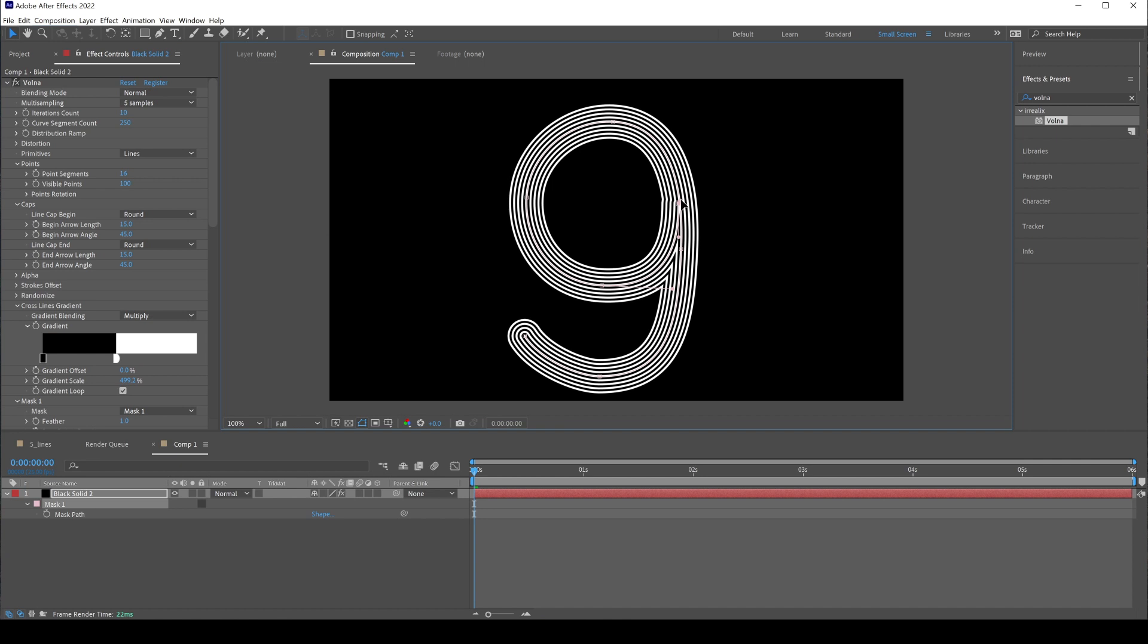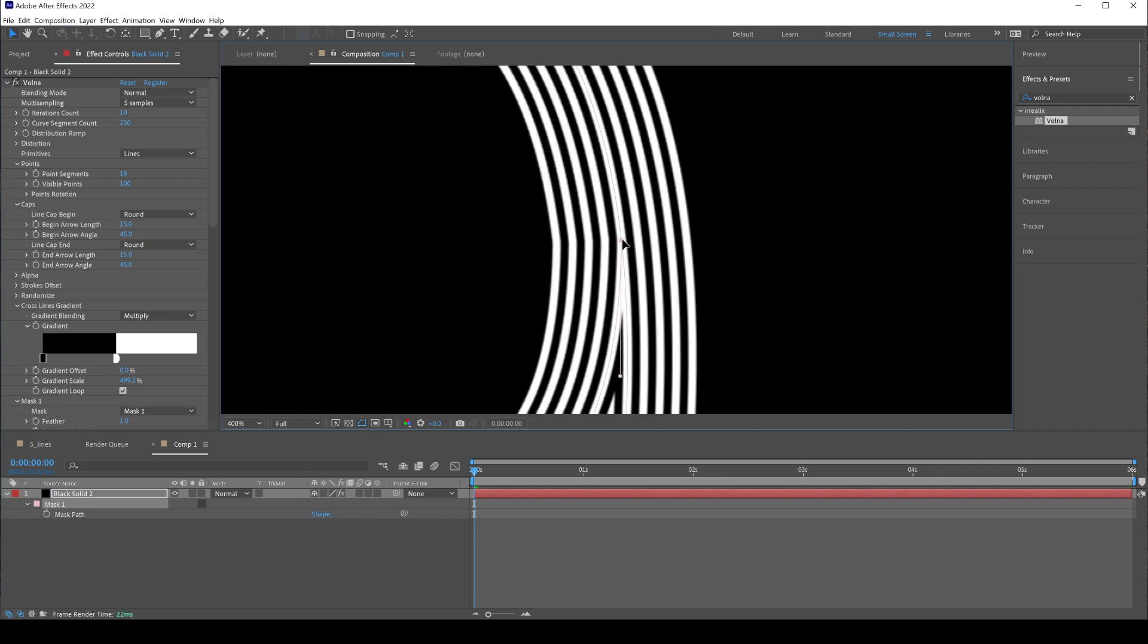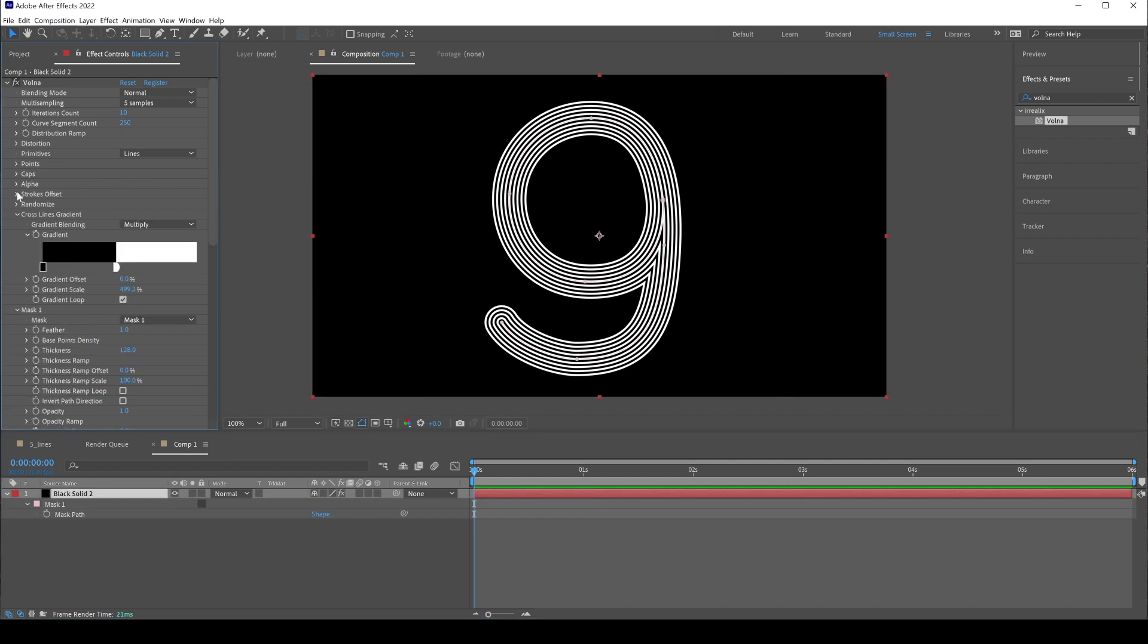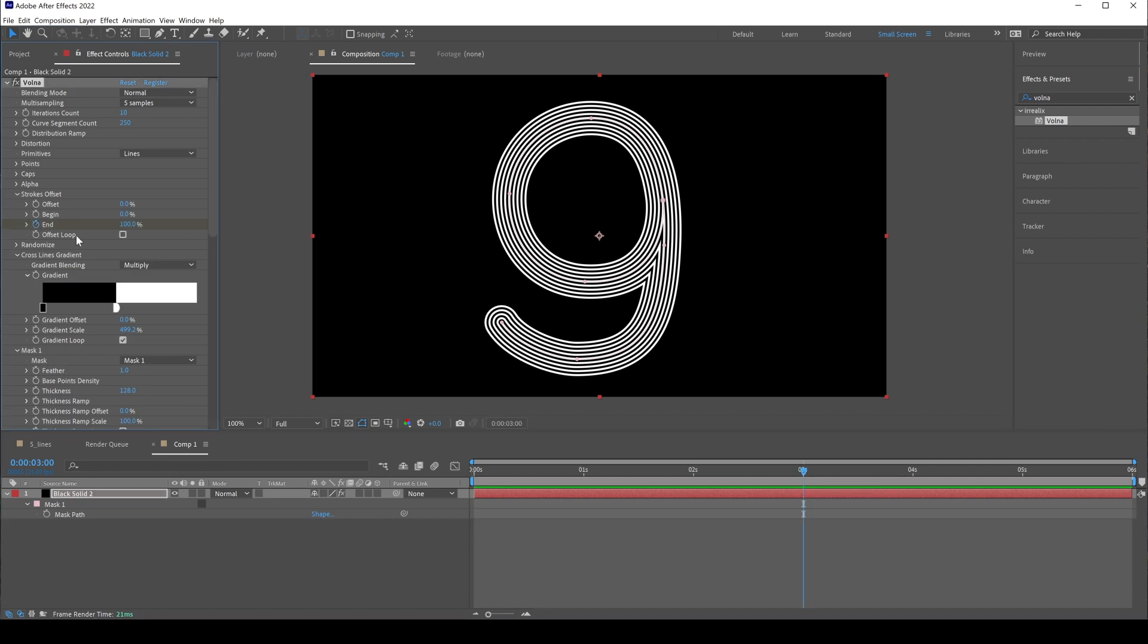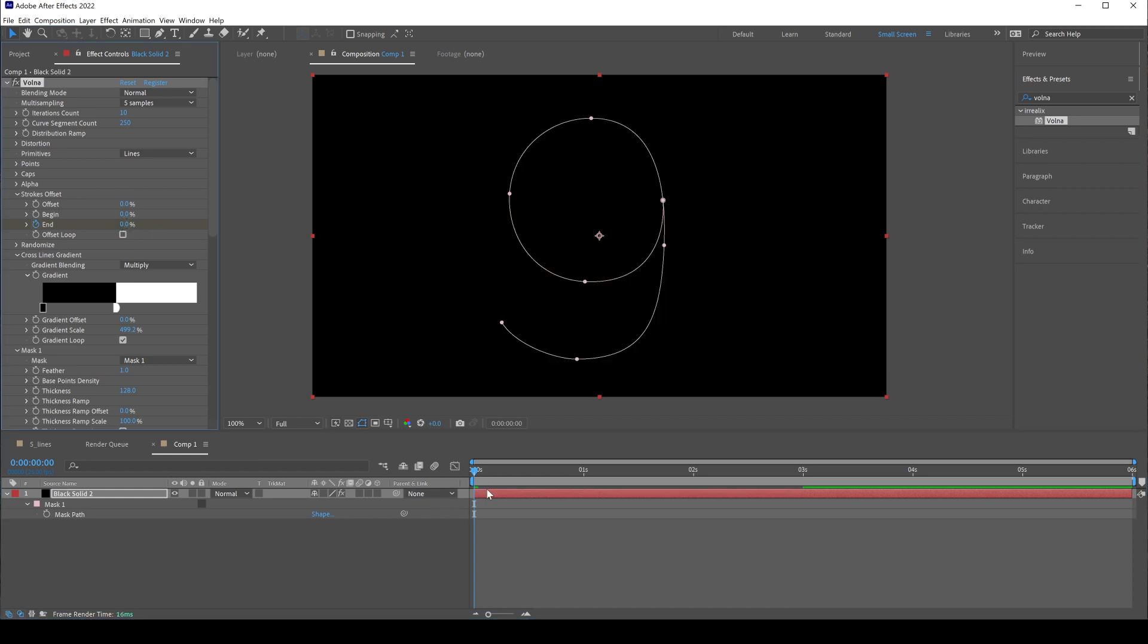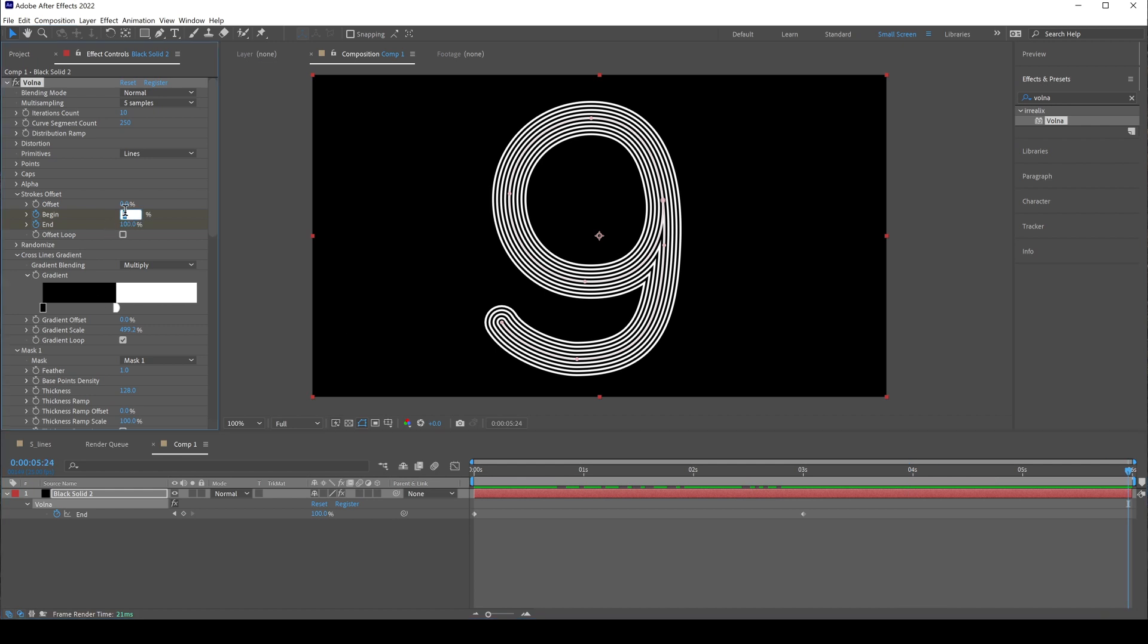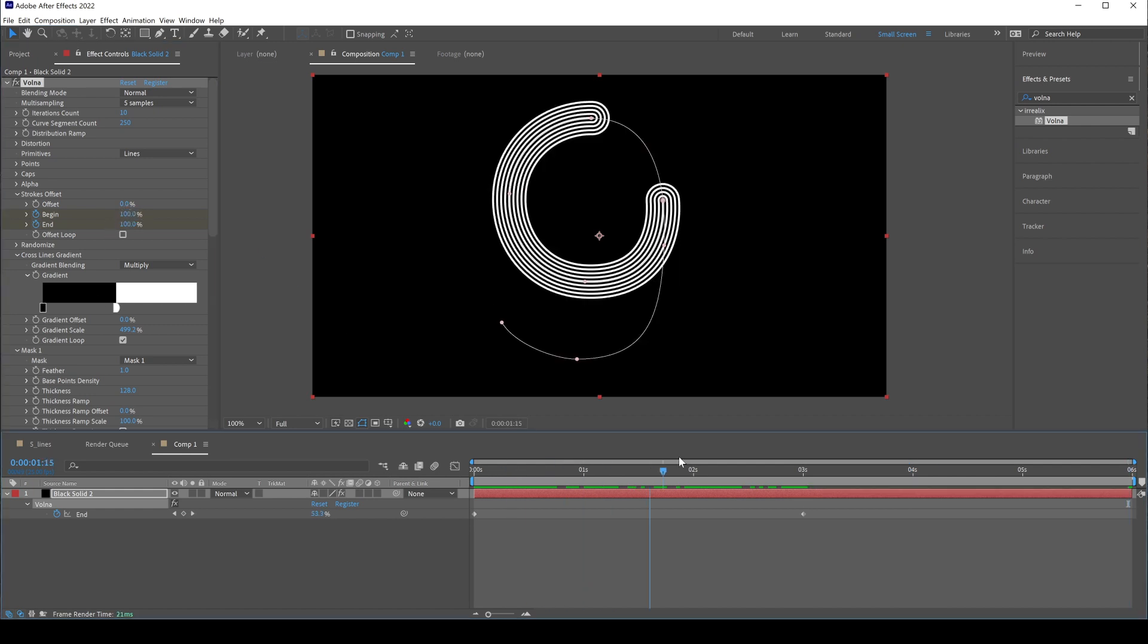Okay, last step. Let's animate revealing in strokes offset. At the middle of the timeline set a keyframe to end, then at start set end to 0. Hit U to show animated keyframes. Then set begin keyframe at the middle. Go to end of the timeline and set begin to 100. Okay, it's done.